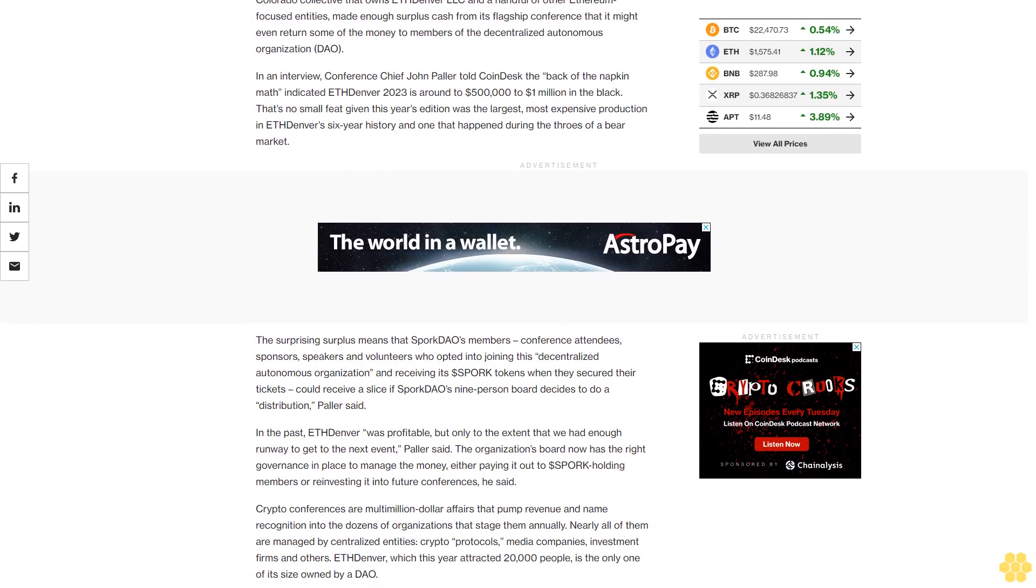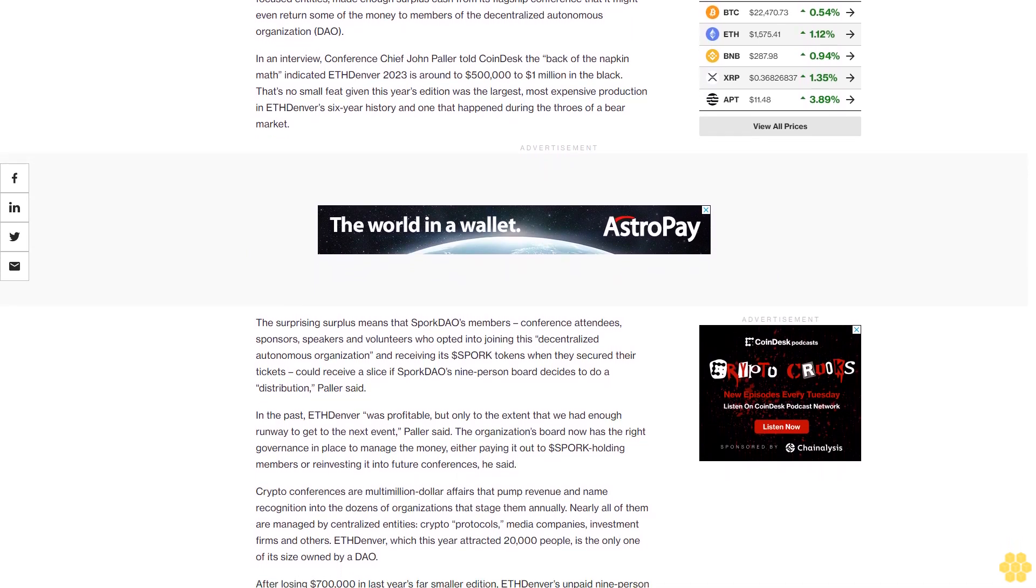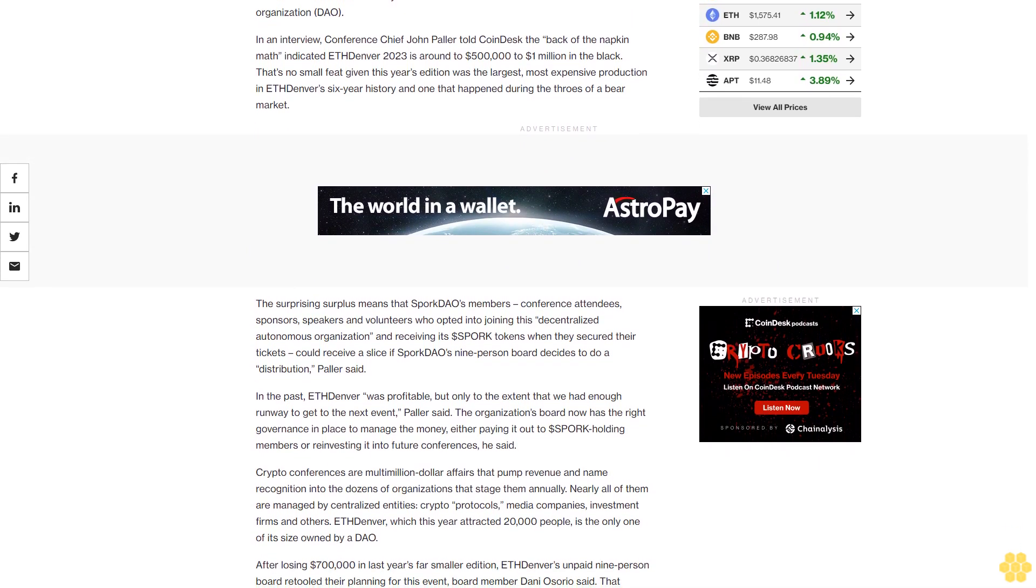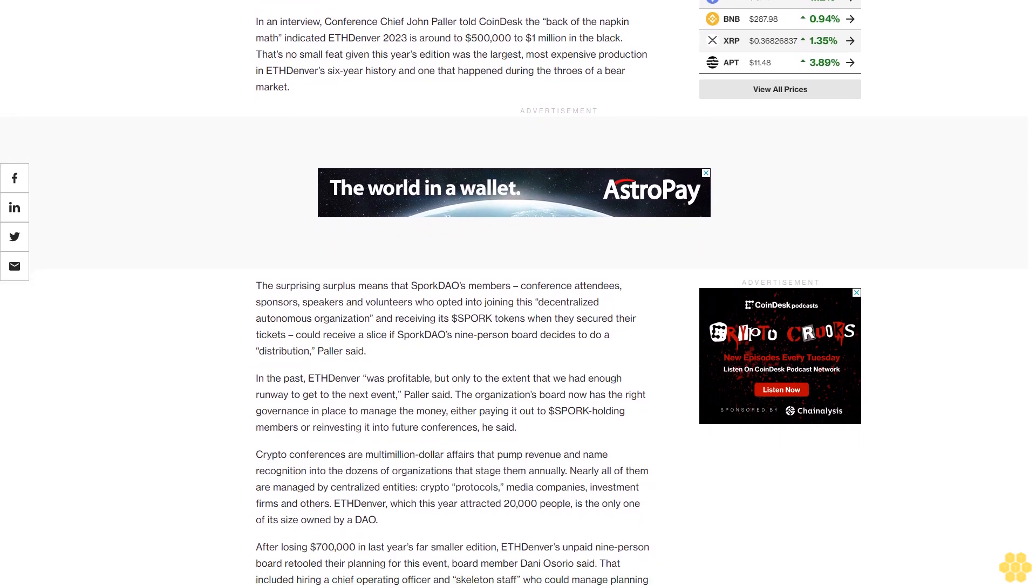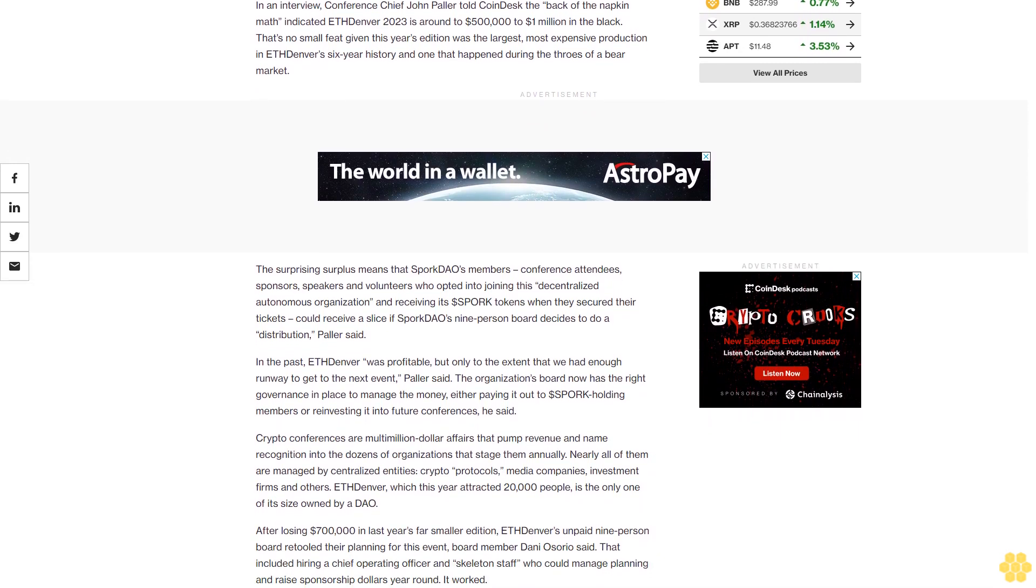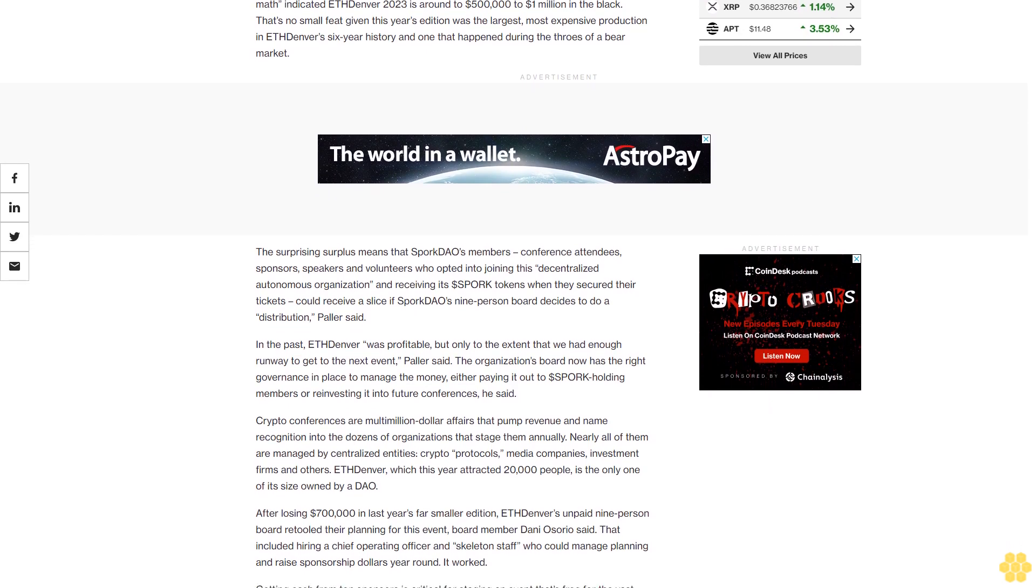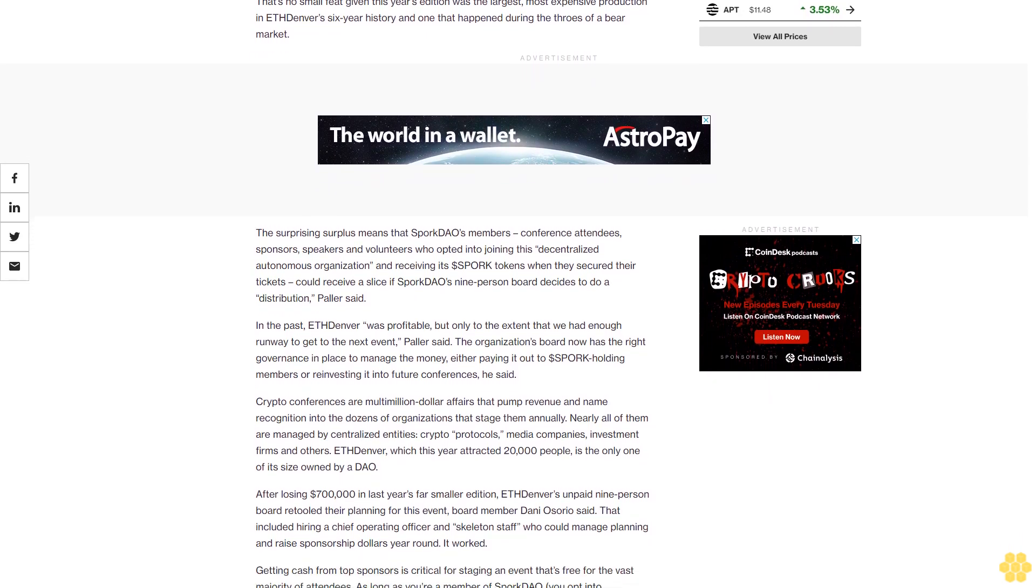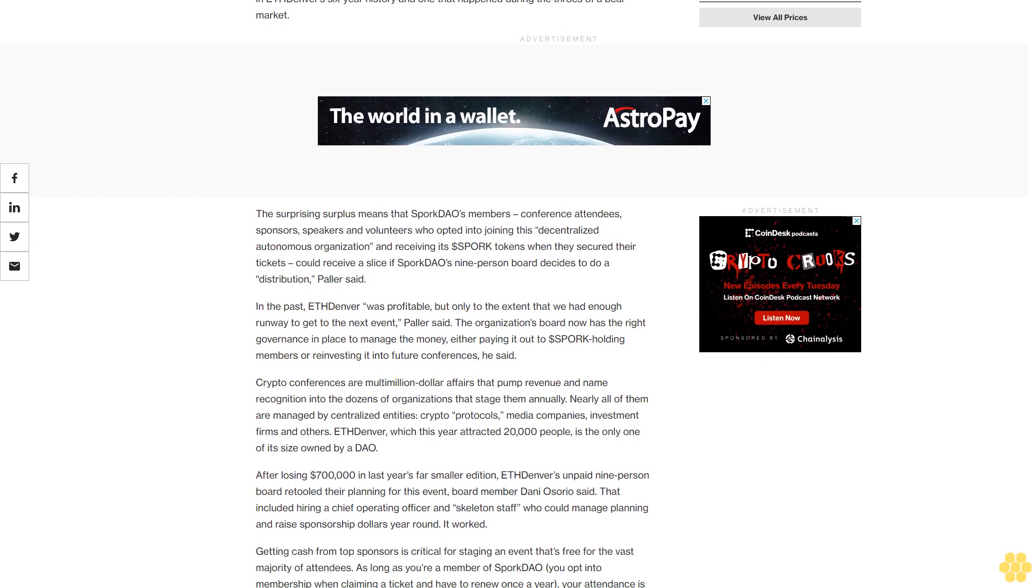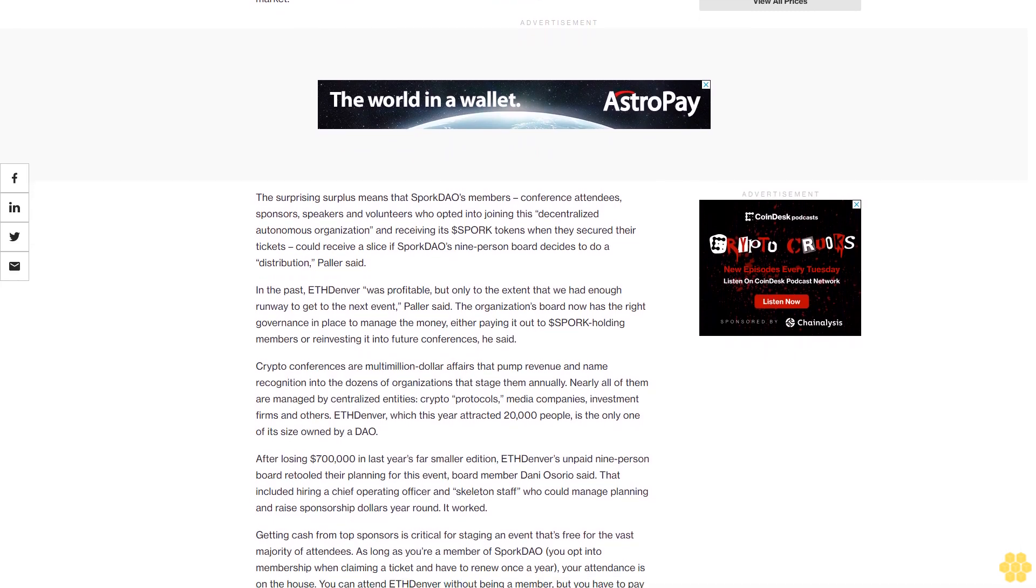The surprising surplus means that Spork DAO's members - conference attendees, sponsors, speakers and volunteers who opted into joining this decentralized autonomous organization and receiving its dollar spork tokens when they secured their tickets - could receive a slice if Spork DAO's nine-person board decides to do a distribution, Pollard said.